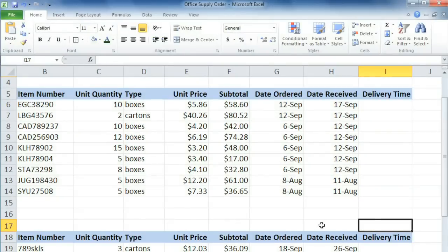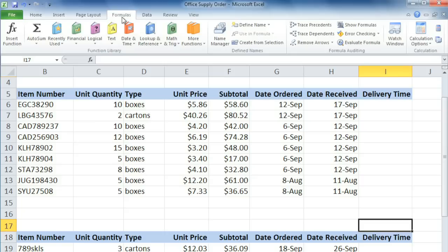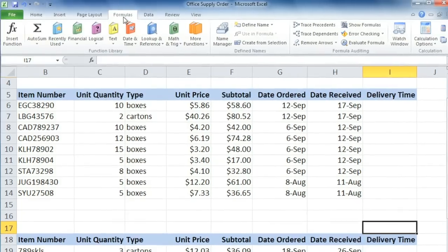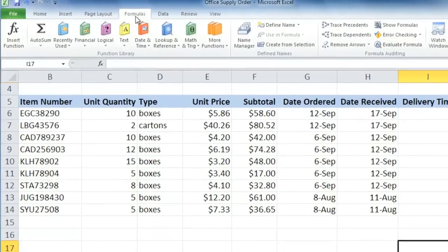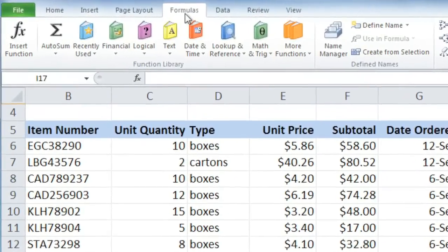Excel has a really powerful and convenient feature called Functions. A function is a predefined formula, and it's used when a formula would be too complicated or just too long. You can access them from the Formulas tab. There are hundreds of functions that you can choose from, and they're organized by category in the function library.